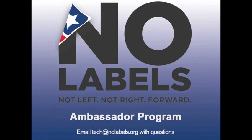Once again, thank you for signing up to be a No Labels phone ambassador. If you have any additional questions, please email tech@nolabels.org or give us a call at 202-588-1990.